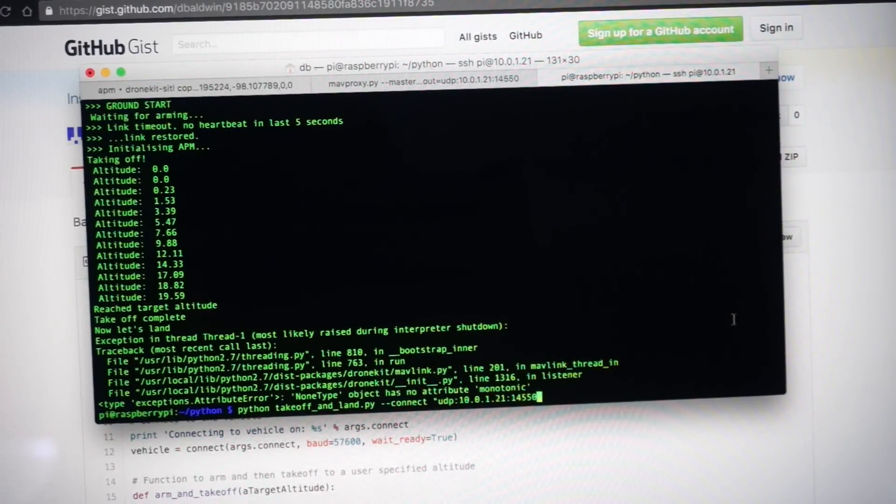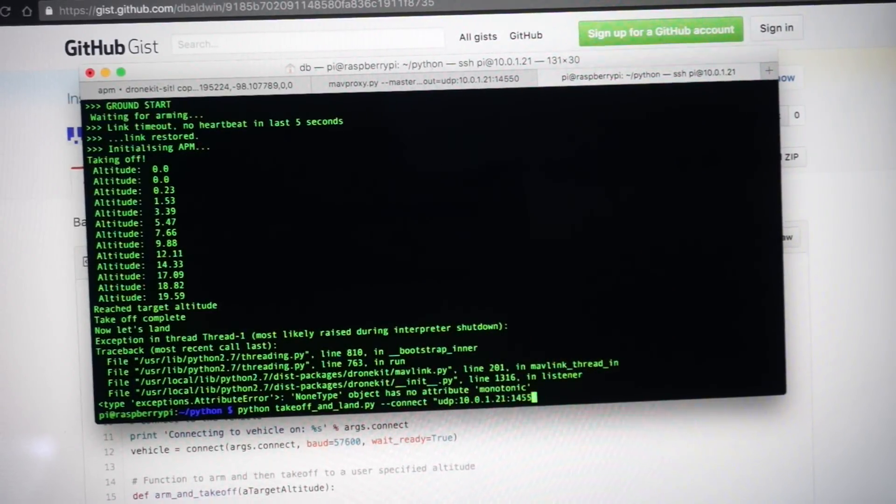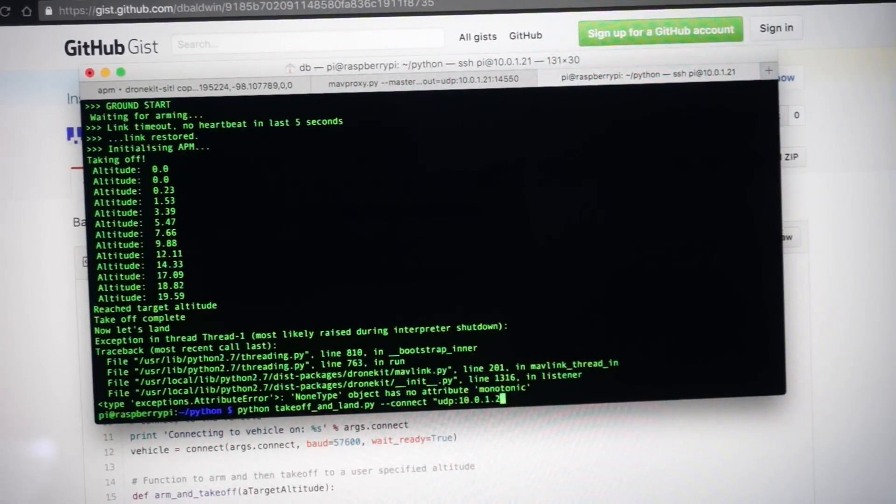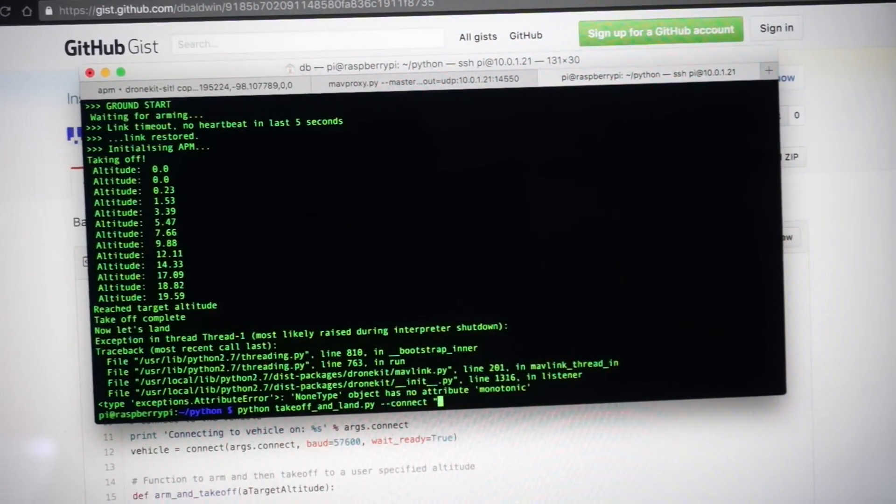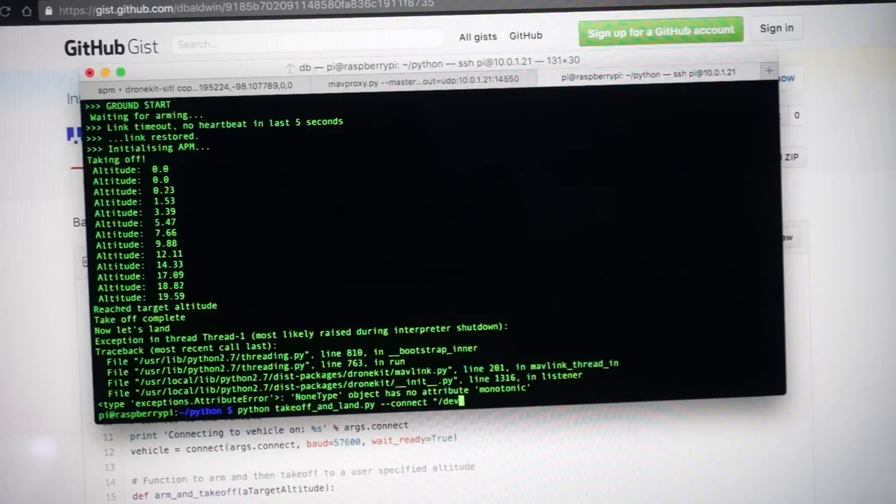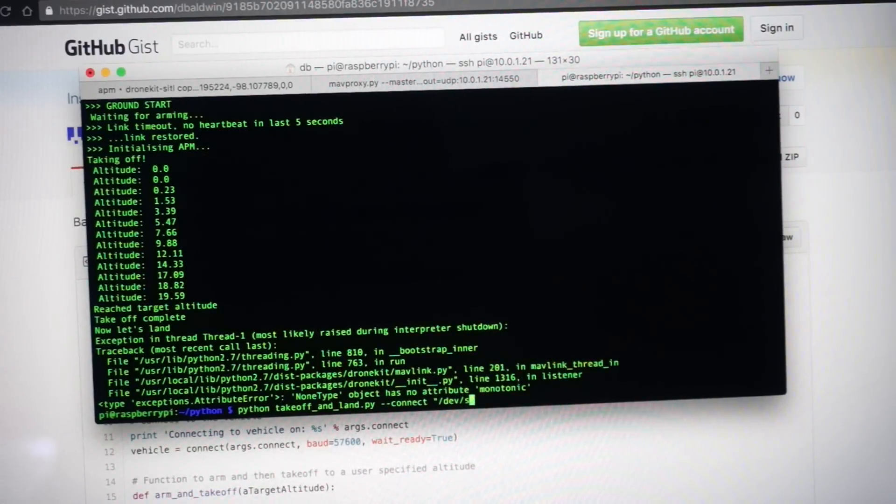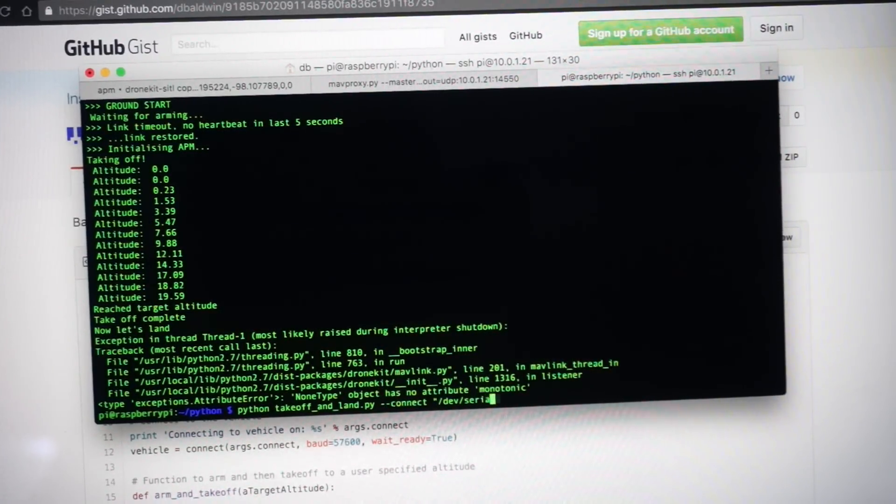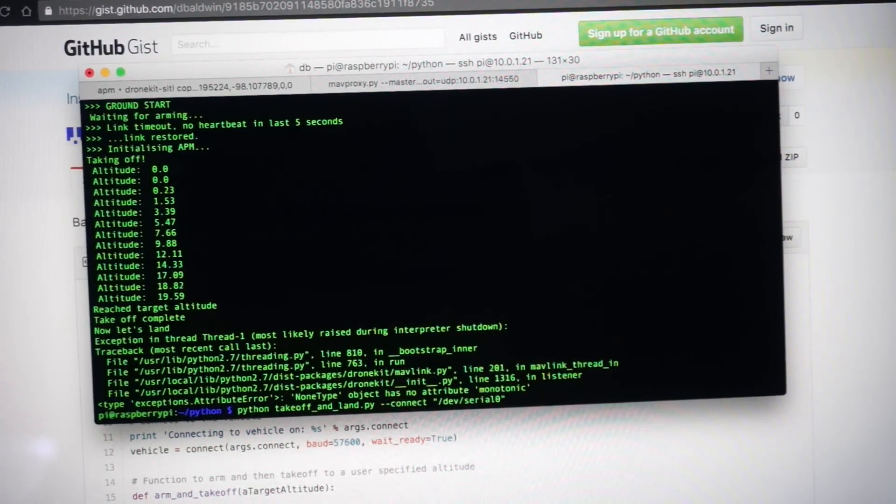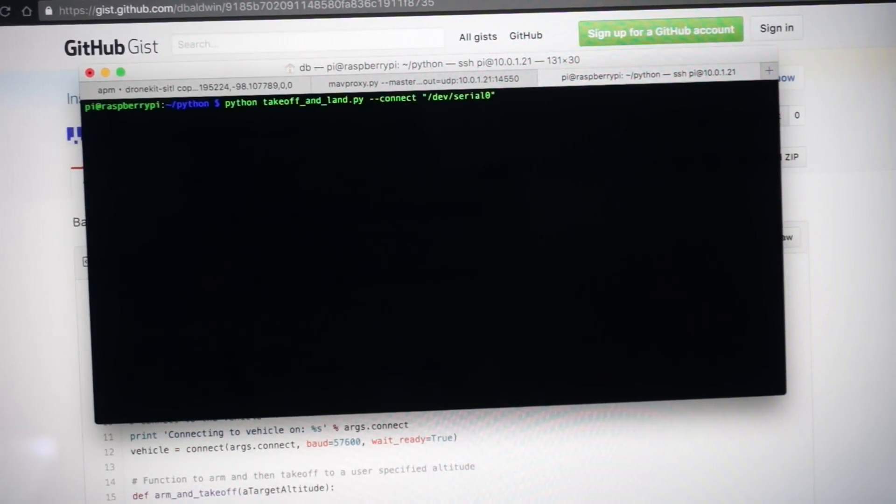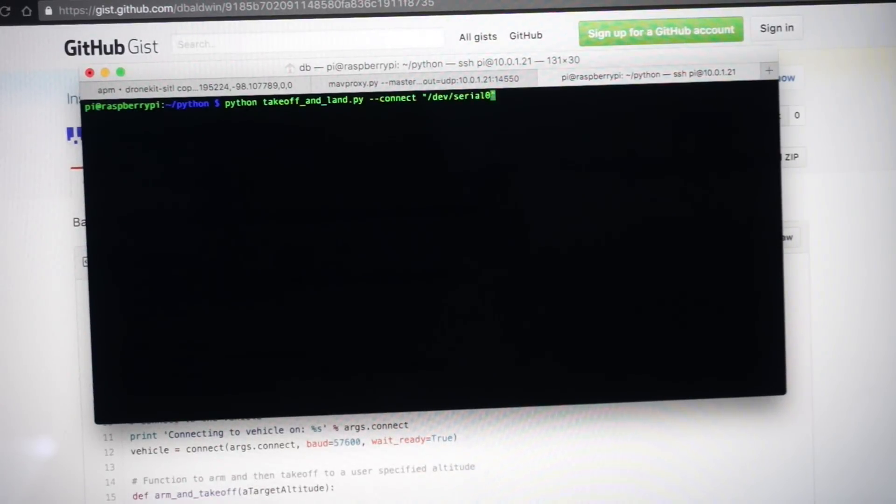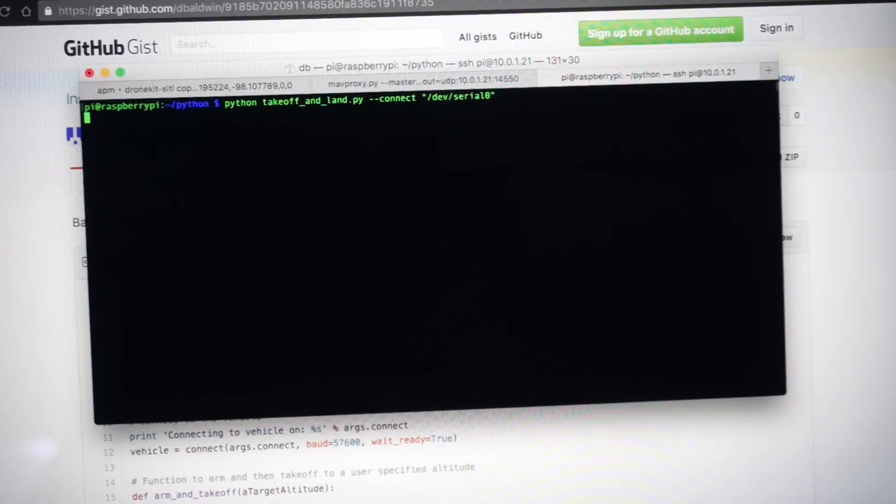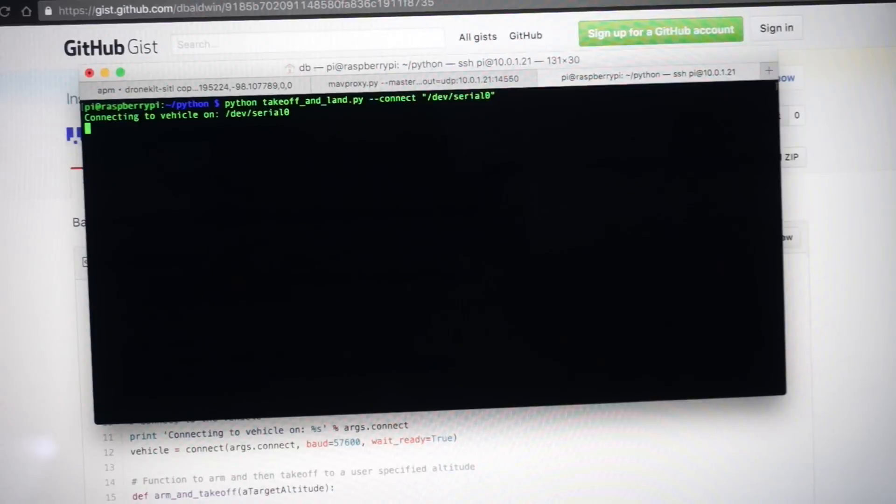Now just as a final demonstration, I don't actually know what this is going to do. I'm going to, instead of connecting over my network, I'm going to connect to the serial port which is currently where my Pi and Pixhawk are connected. So you can see /dev/serial0. Let's just see what it does.